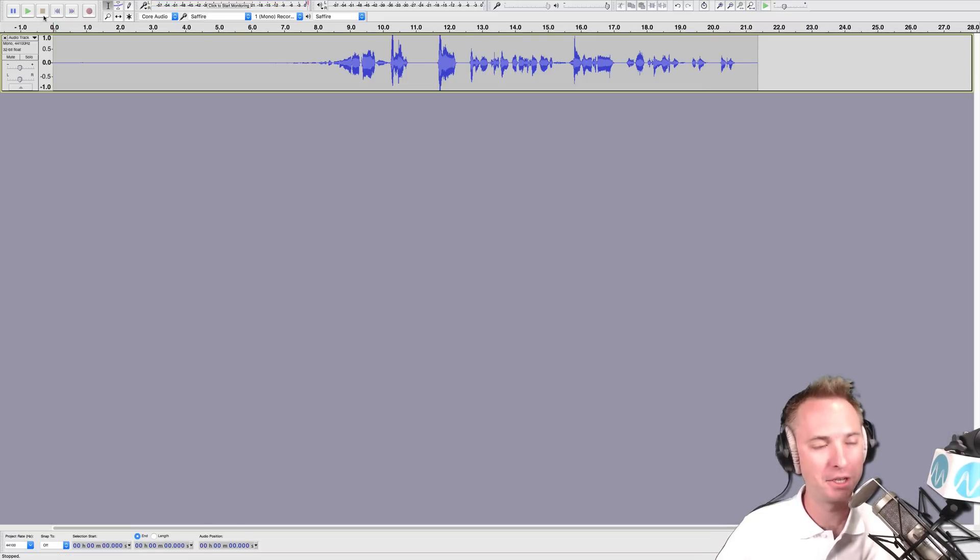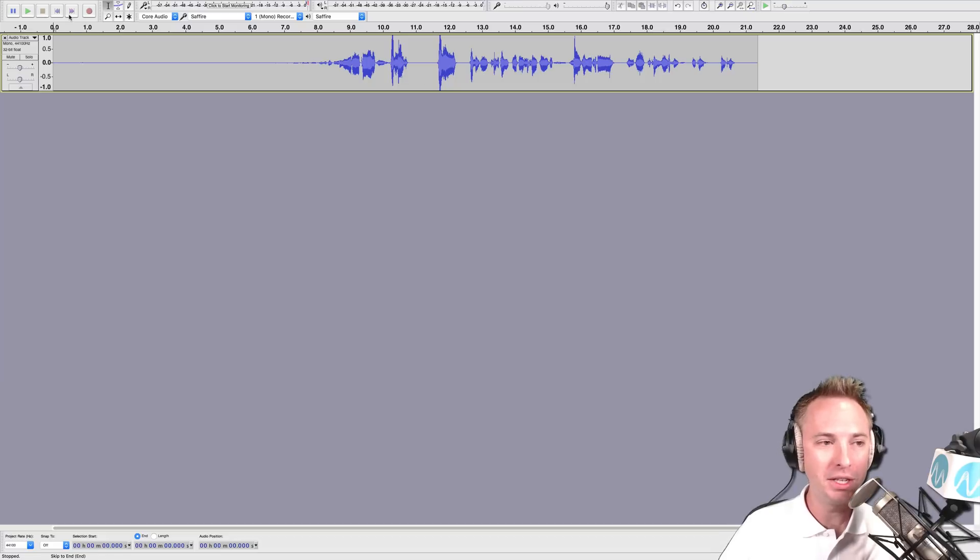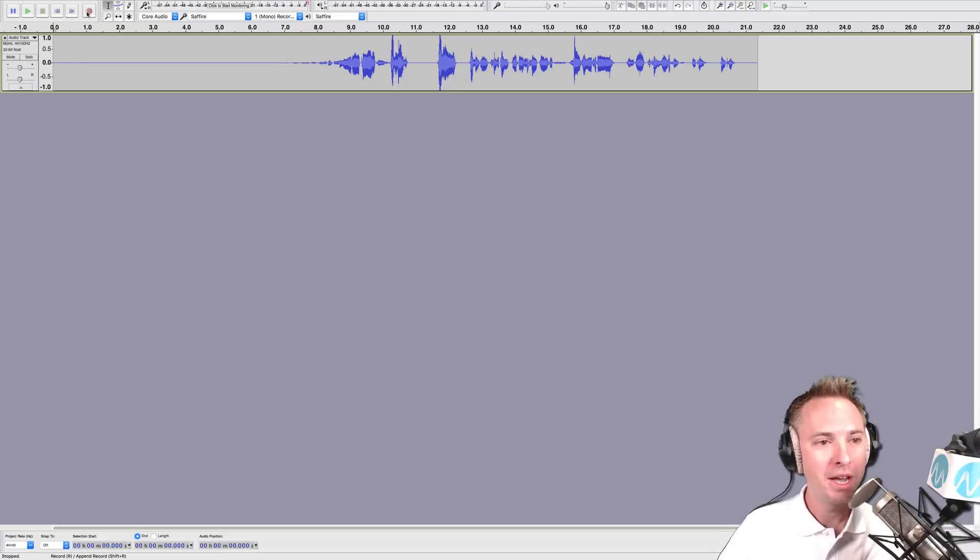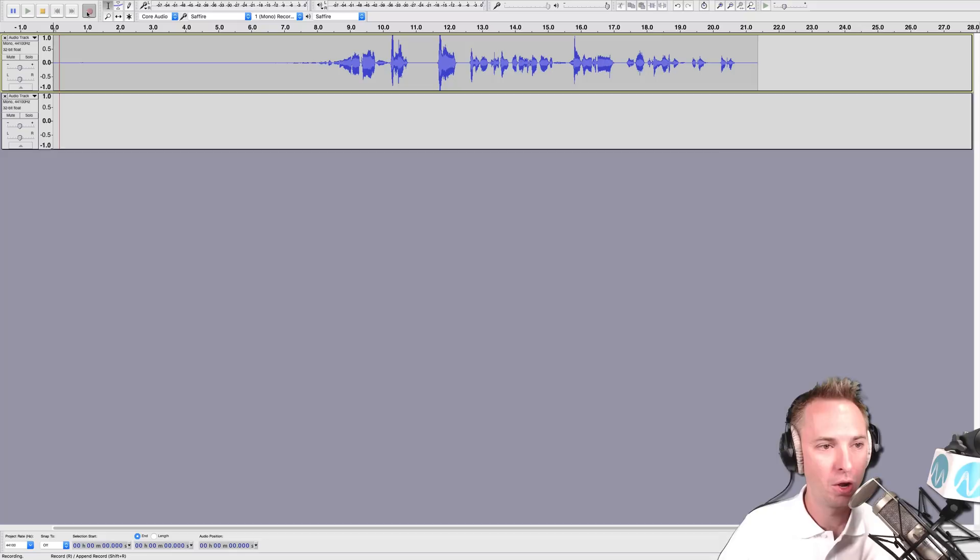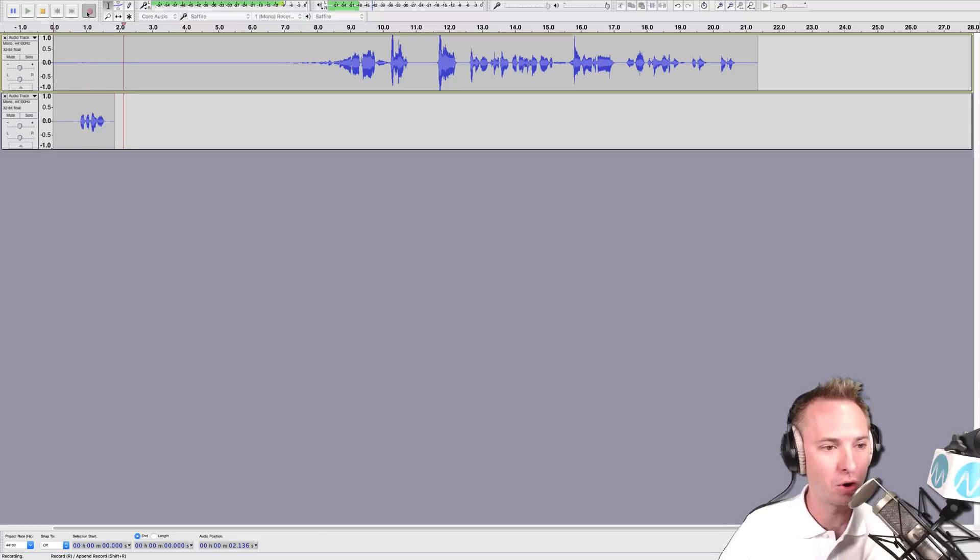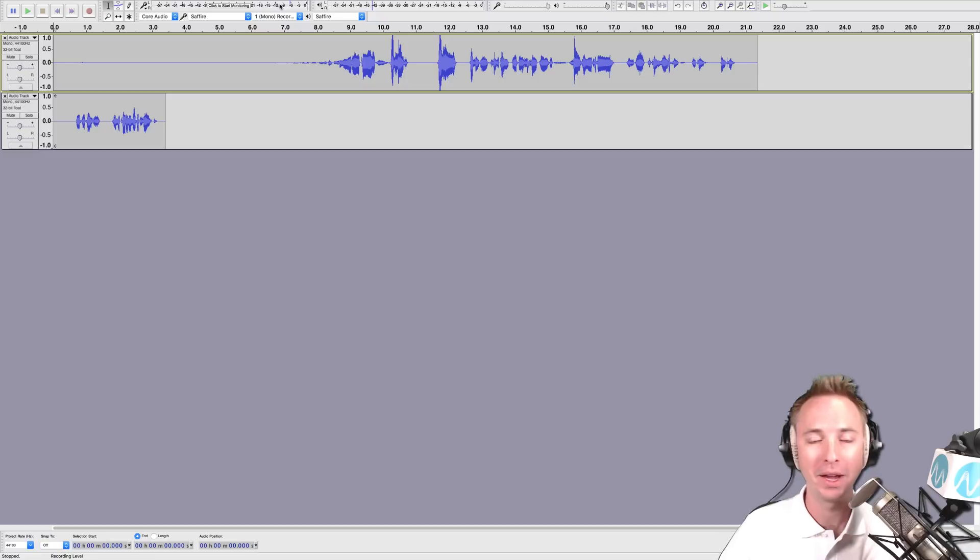I hit the spacebar to stop, but you can also hit this stop button here. Now you'll notice something—when I record, you'll see the levels appear up in the top next to the microphone. Watch this. I'm recording another track, and you'll see the levels coming up to show you how loud you are.